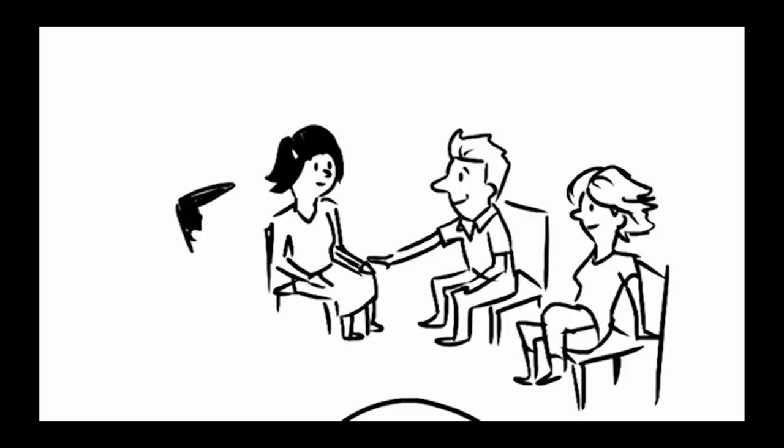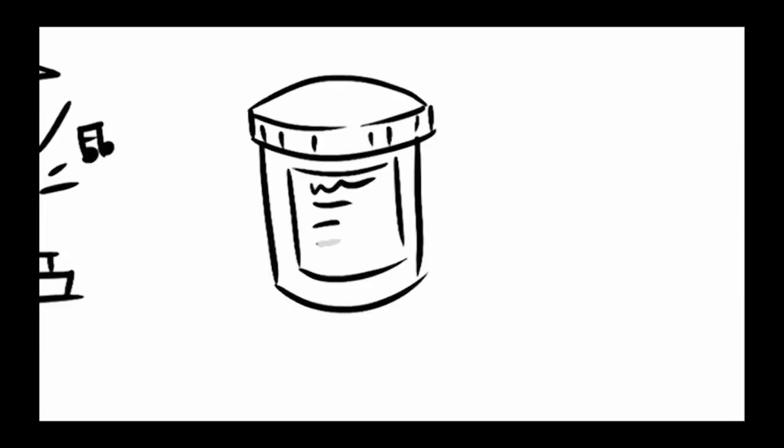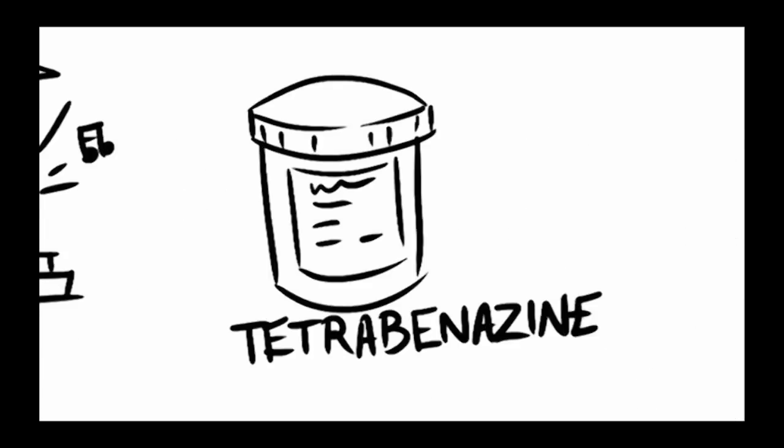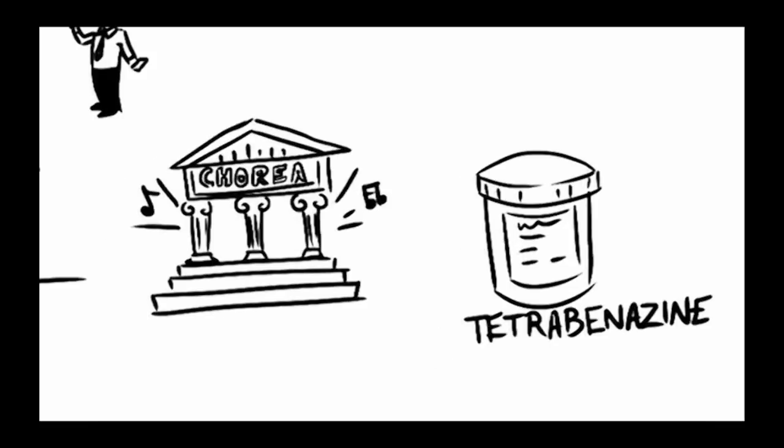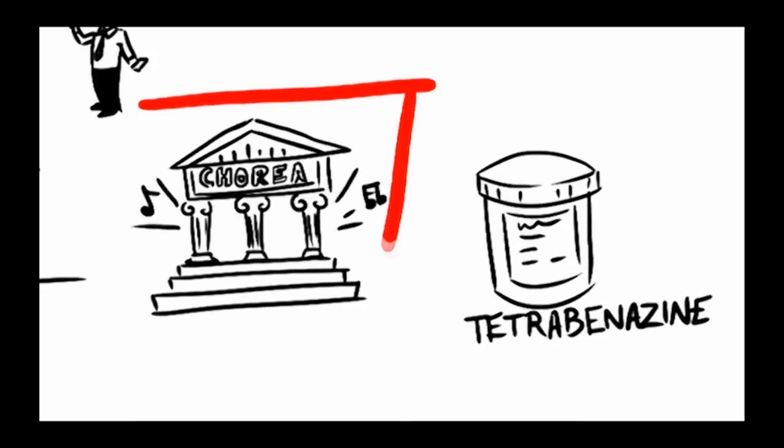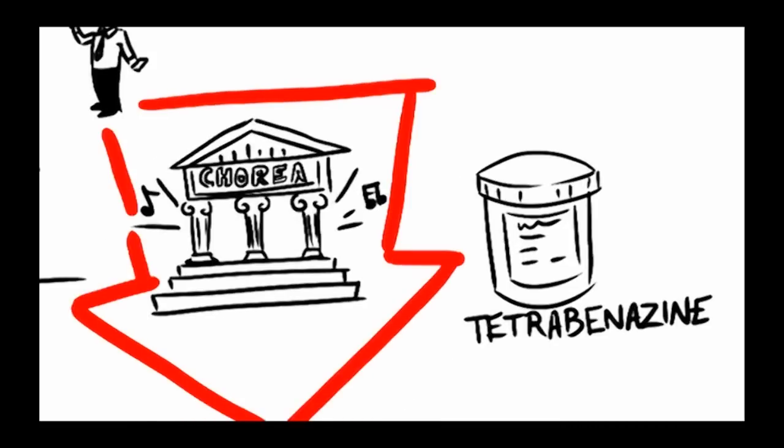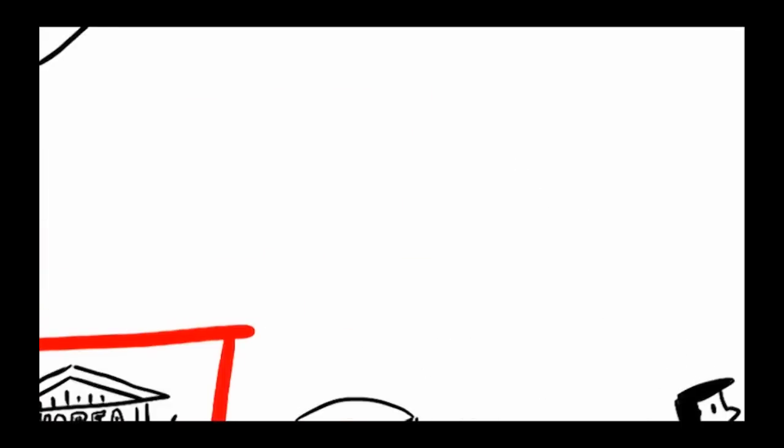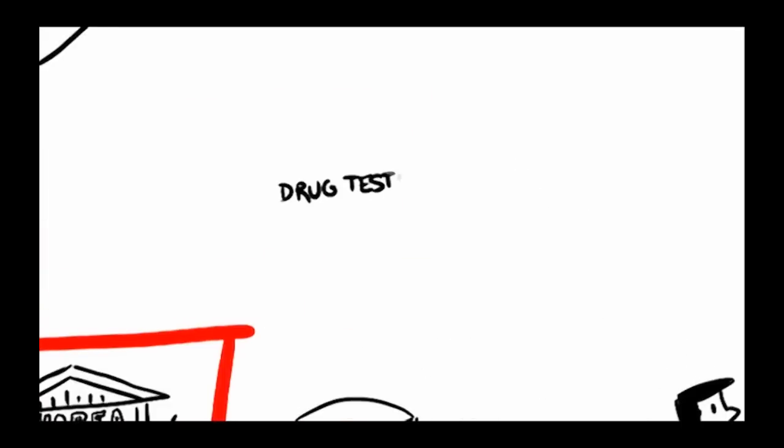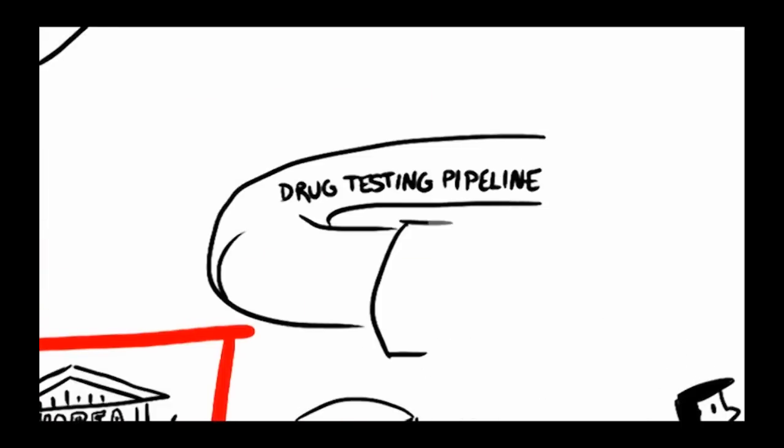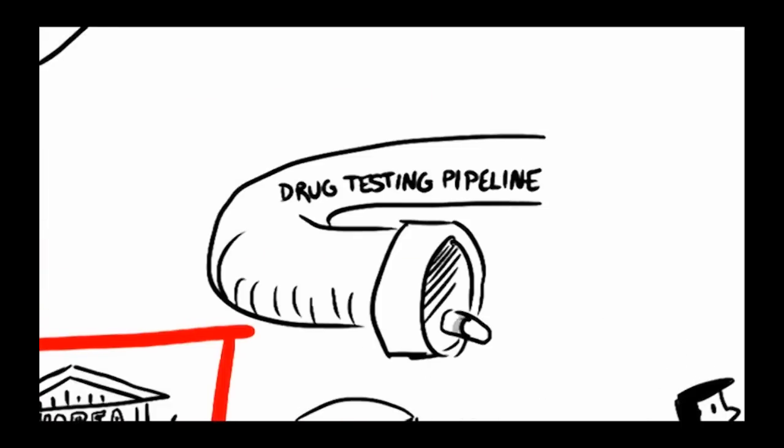The important thing is not to lose hope. Science is making slow but steady progress. Tetrabenazine, a drug that reduces chorea in most patients, was approved for use in America in 2008, and several other drugs are in the pipeline.